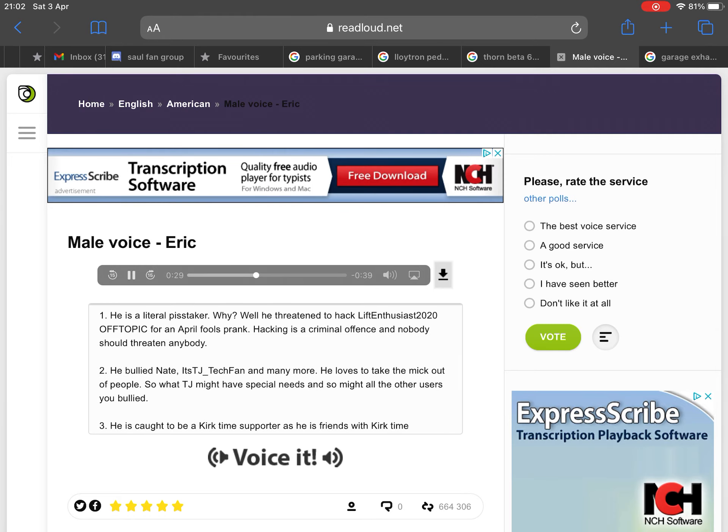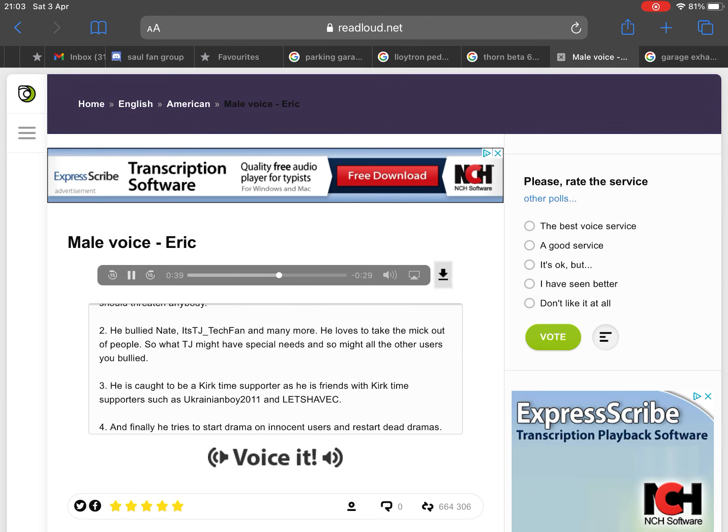Number two: He bullied Nate, DJ_TechFan, and many more. He loves to take the mic out of people. So what if DJ might have special needs, and so might all the other users you bullied.